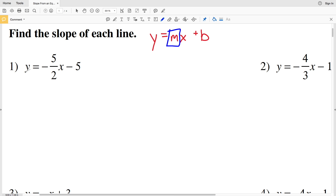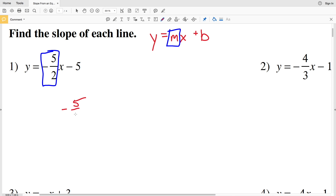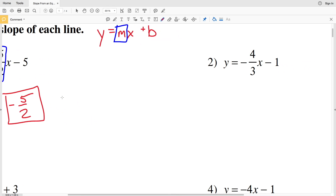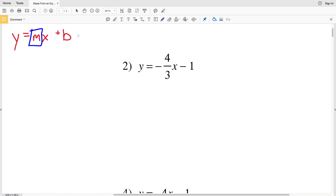Looking at the first equation, we have y equals negative five-halves X minus 5. This is already in the form y equals MX plus B, so the slope is negative five-halves because that's our M. So the answer to number one is negative five-halves. For number two, we're again using y equals MX plus B.